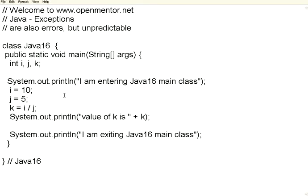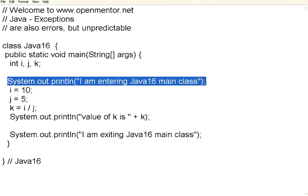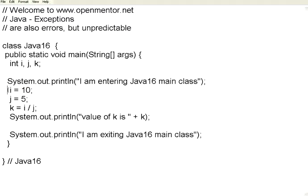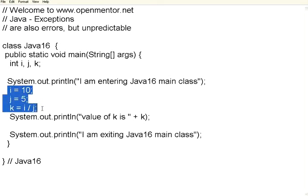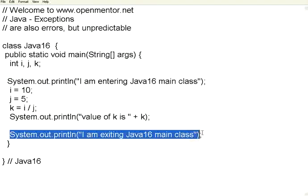Look at this method. I have got a simple method with three variables. I am entering the method. I do i and j as 10 and 5. Then k equal to i divided by j. I print the value of k. Then I am exiting this particular class.